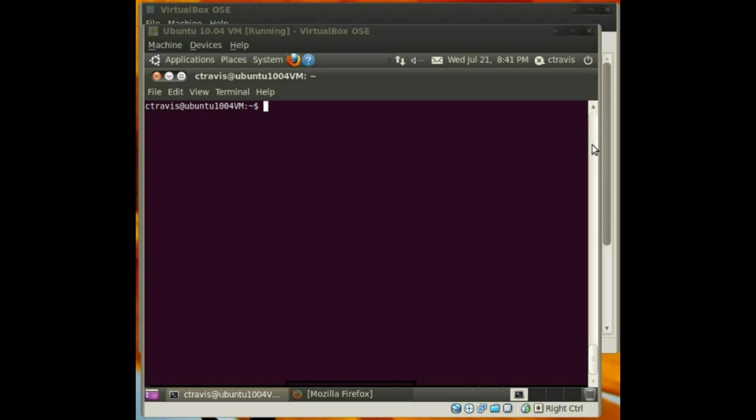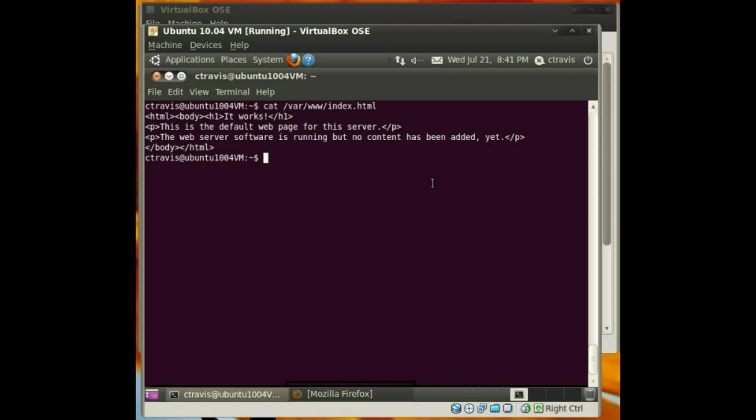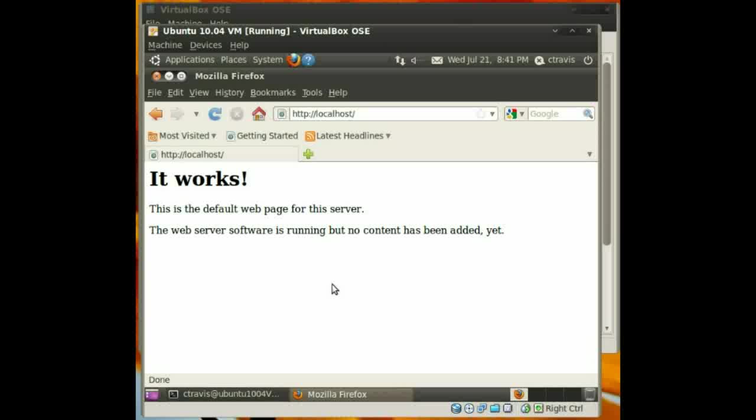I'll go ahead and show you guys what I'm talking about here. When you set up, there's already an index file in here. You can see the markup right here. It just says it works, the default web server. This is what the page looks like on localhost when it's set up.